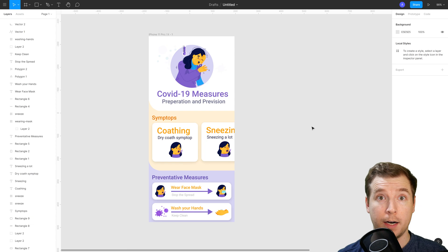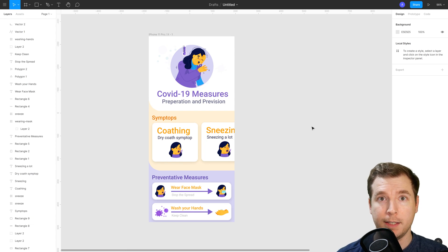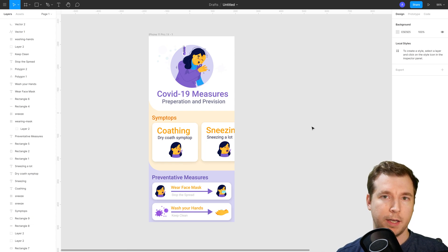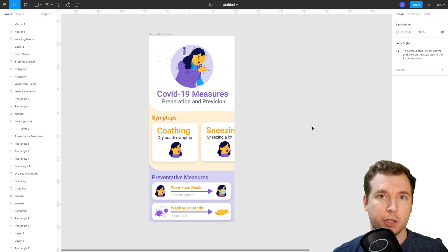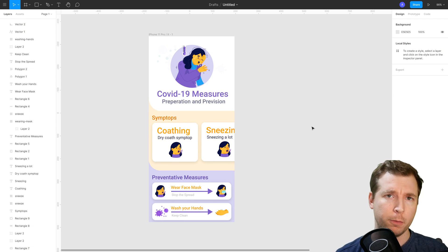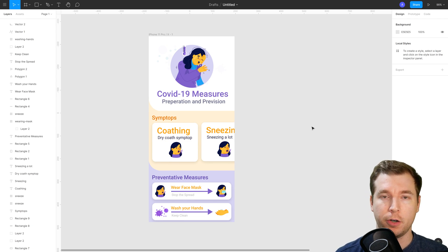So we've got our COVID-19 app done. This was a quick example of how you can create something like this in Figma. I hope you guys enjoyed it. Designing this COVID-19 app in Figma was really fun. If you liked it, hit like and subscribe. Otherwise, I'll see you in the next video. Thank you.